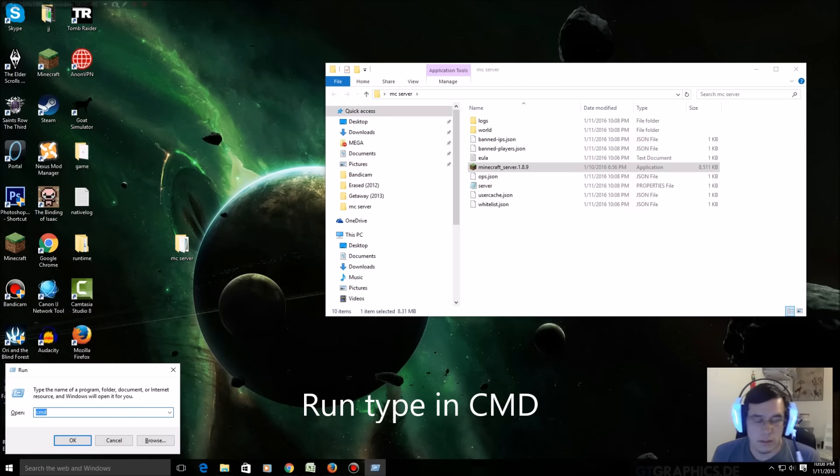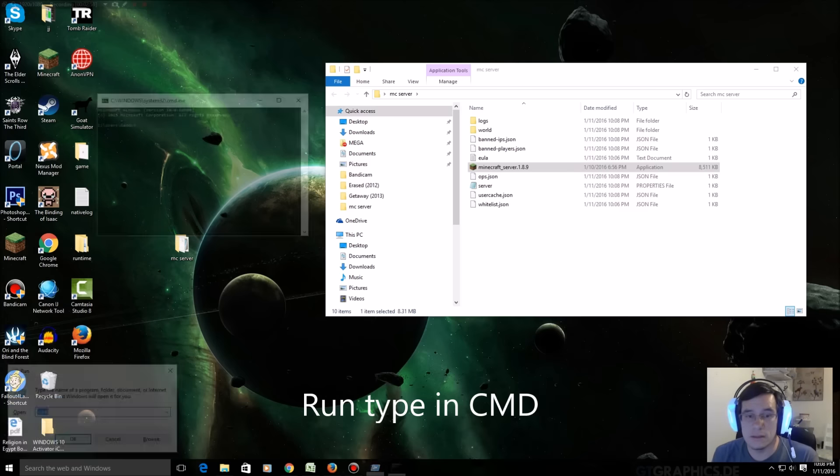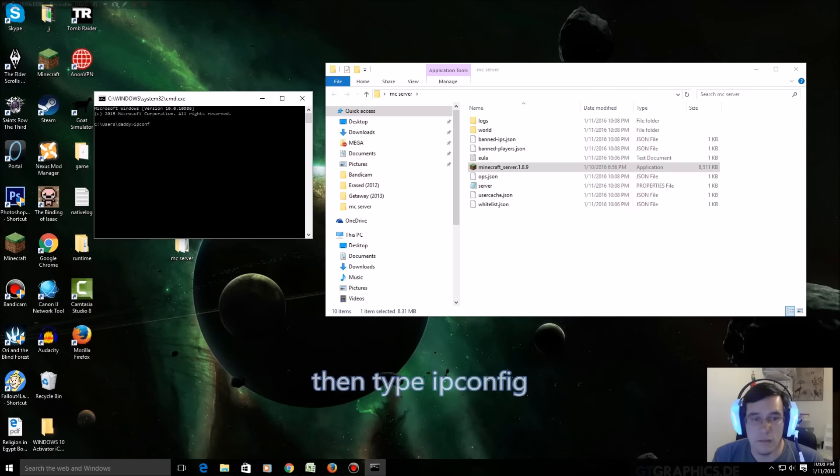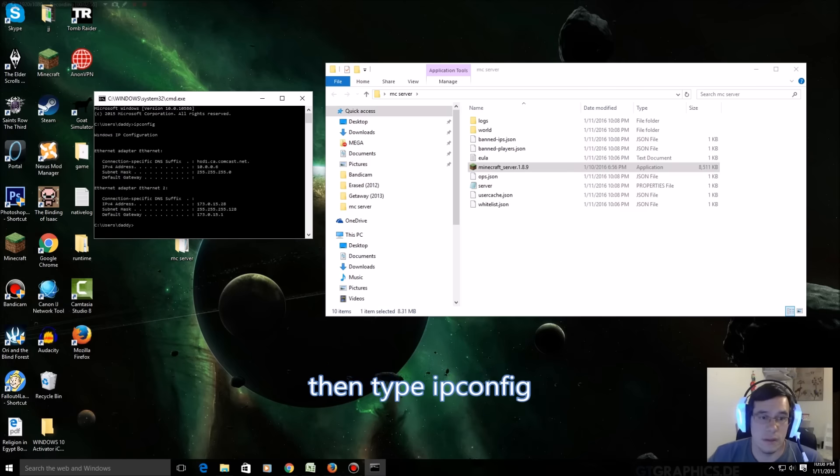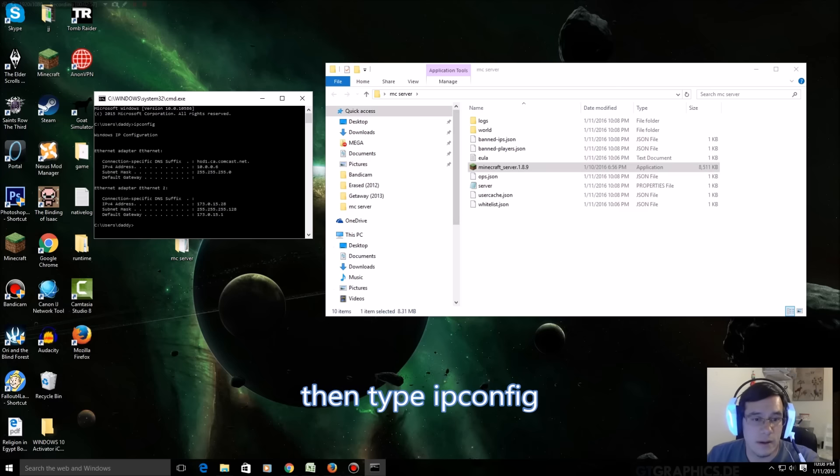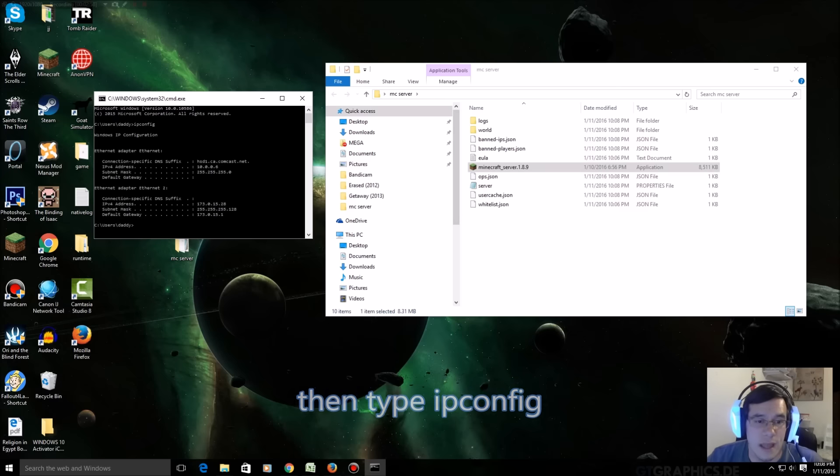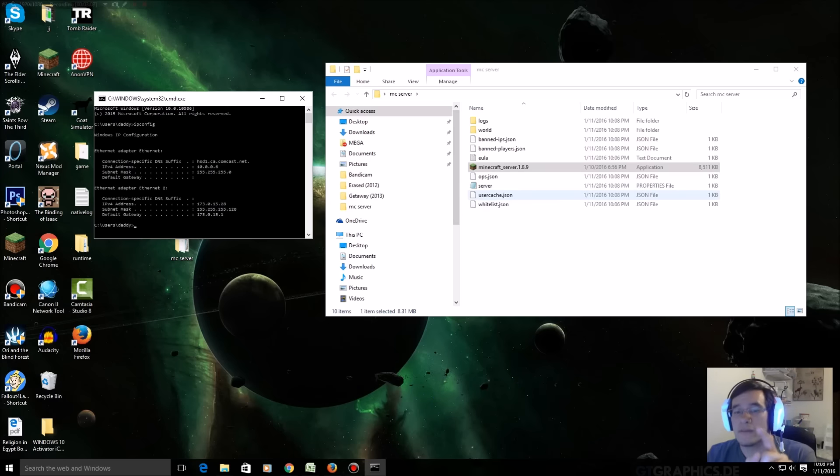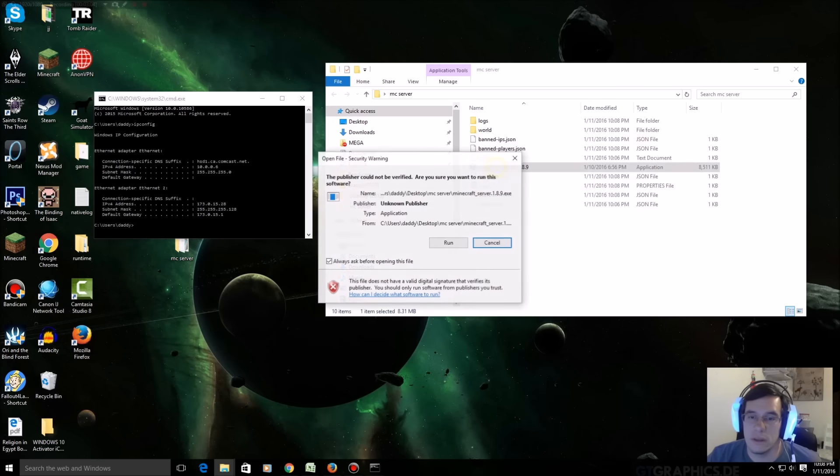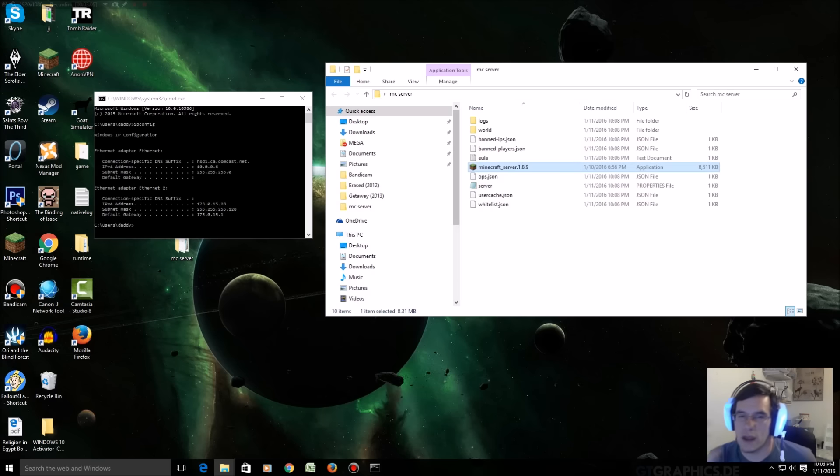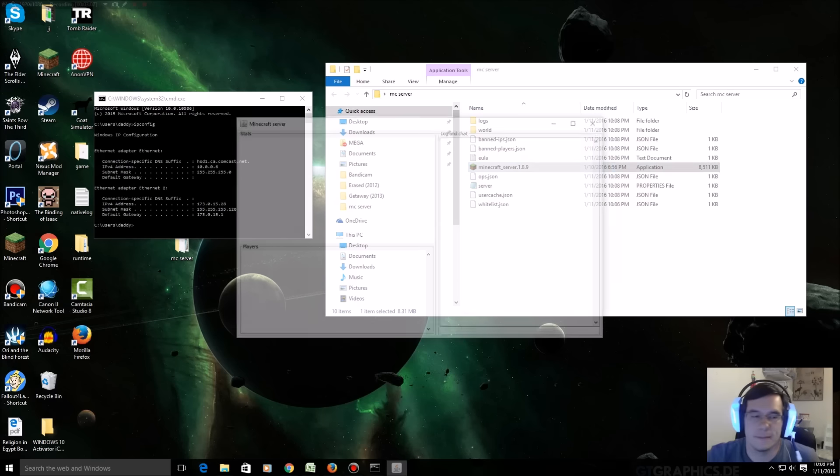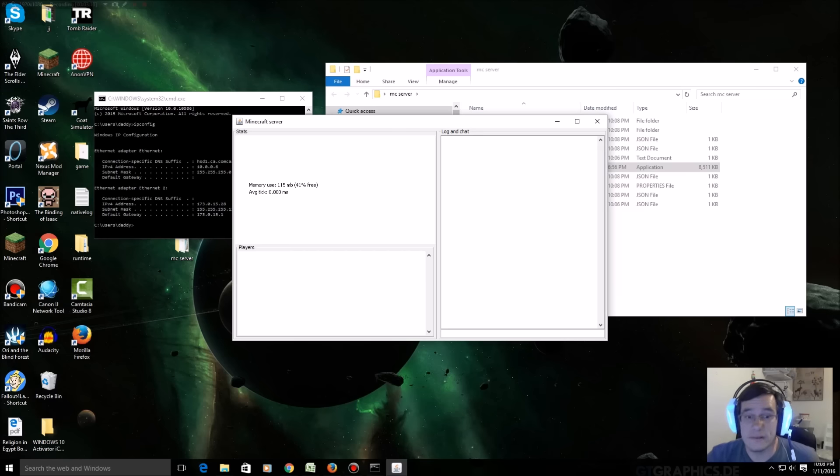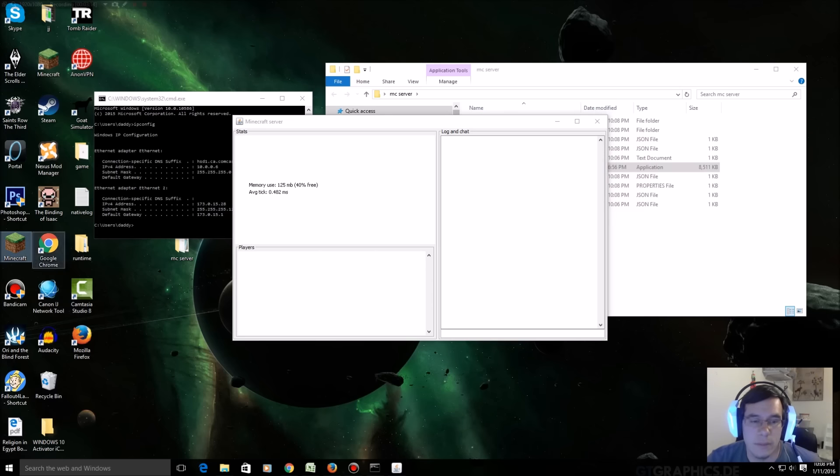You're gonna go to run, you're gonna type in CMD, you're gonna type in ipconfig. Okay, this little number right here, 10.0.0.6, is how I would connect to Minecraft on my own computer. I'll test this out for you guys right in your faces. There is my GUI of my server running. If this is closed your server is not gonna run. I'm gonna open MC.